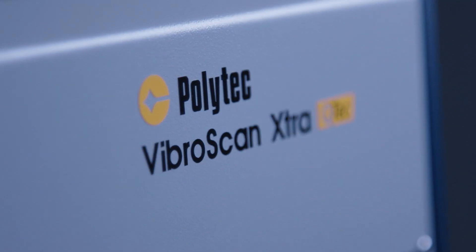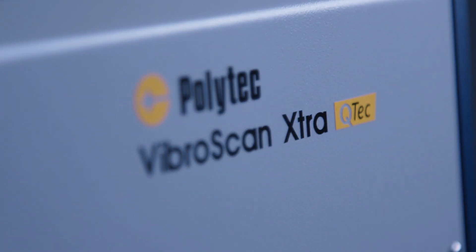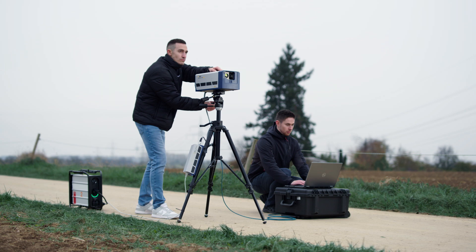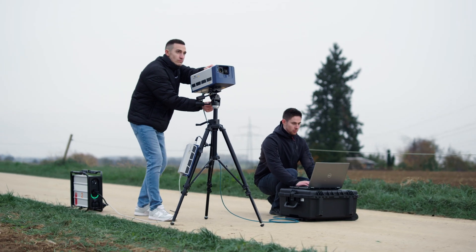VibroScan contains everything you need for successful measurements in the laboratory or in the field.